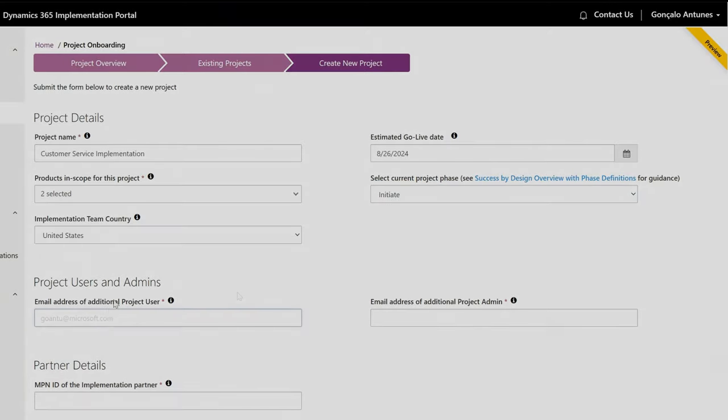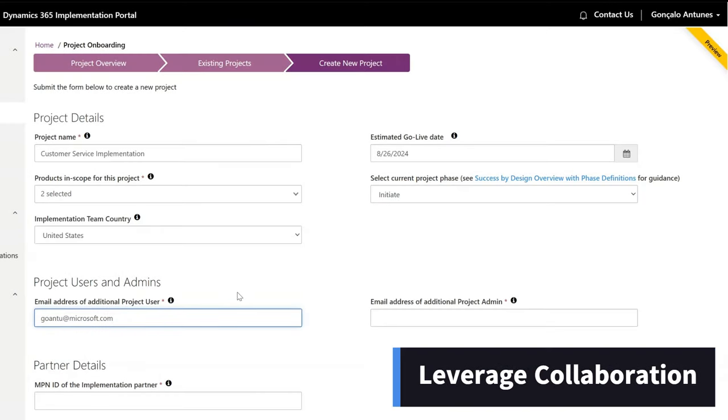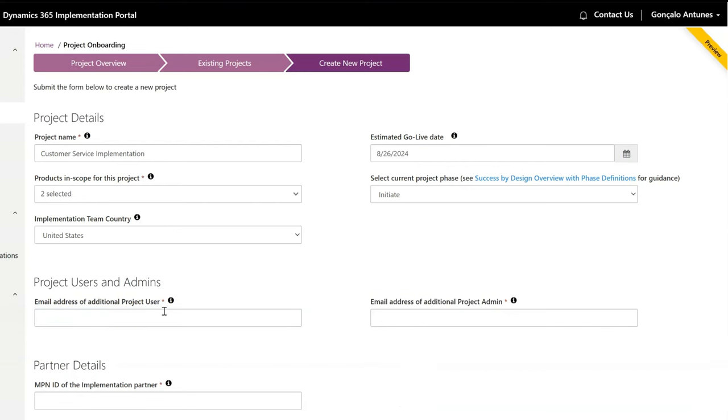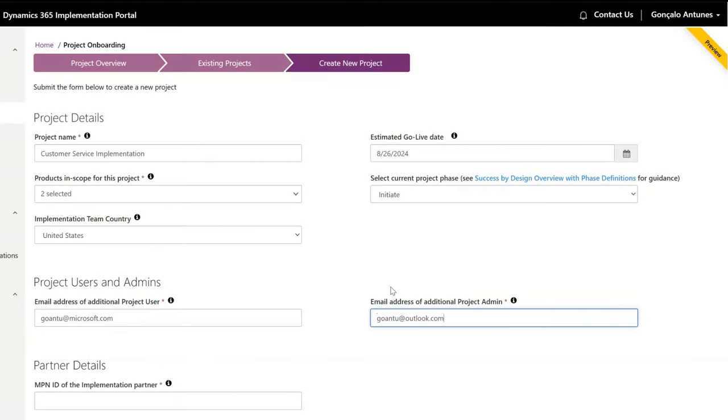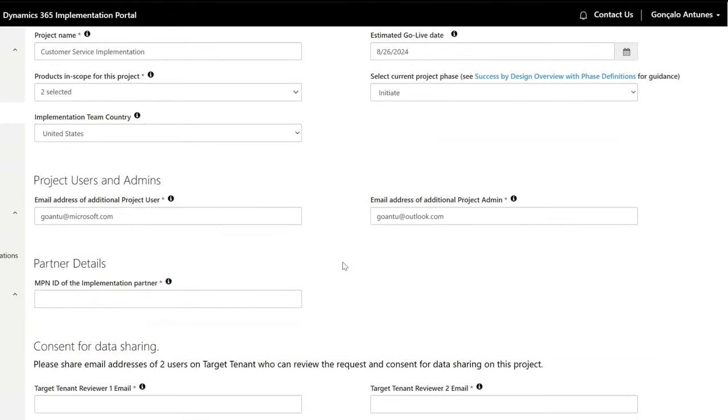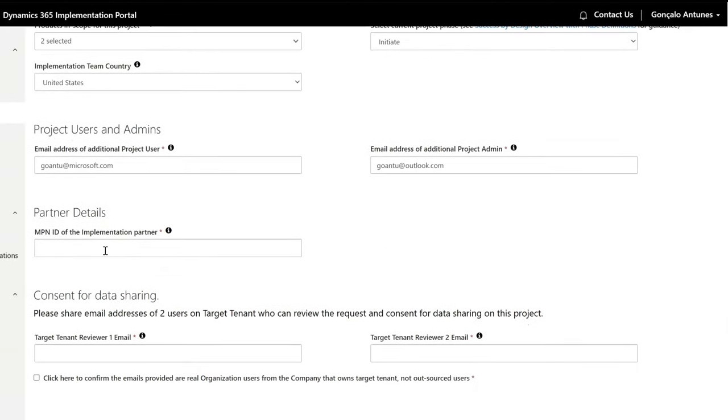You'll also be asked to enter one additional project user and one project admin user to leverage collaboration. On partner details sections, enter the MPN ID identifier so it gets linked to the project too.